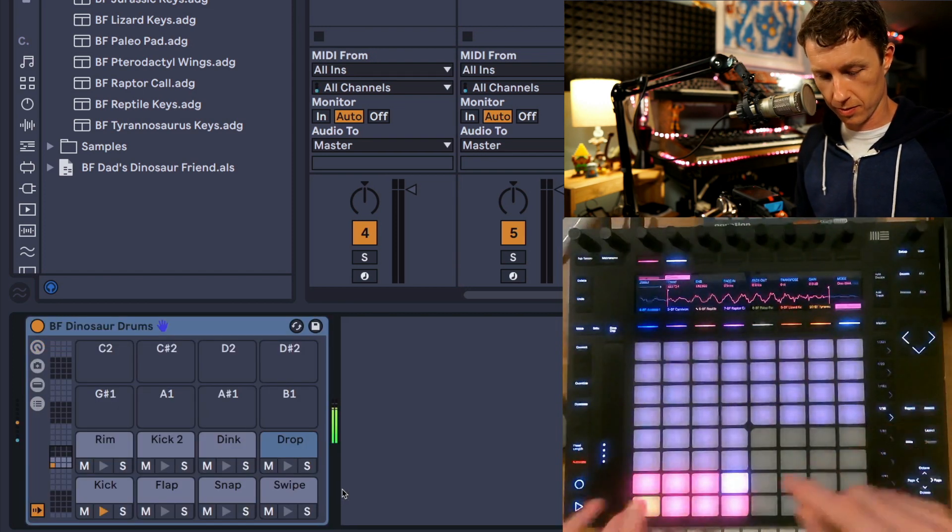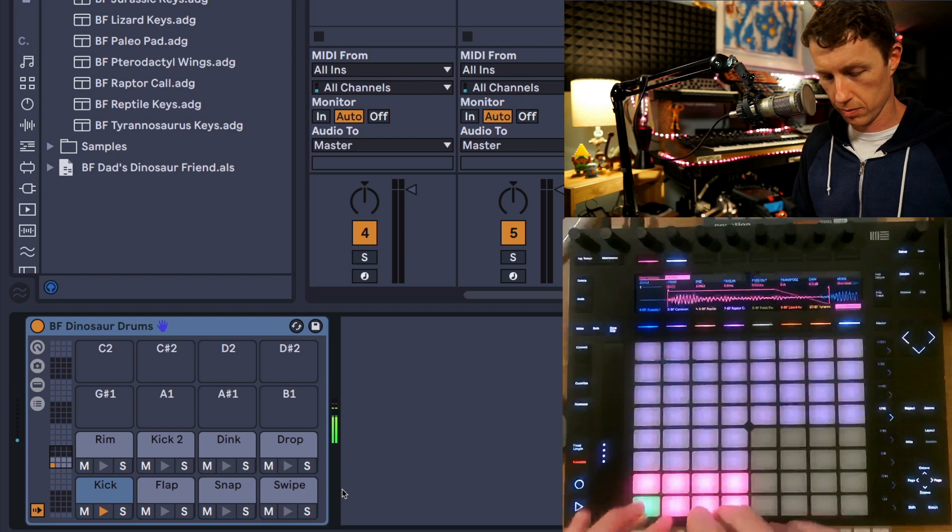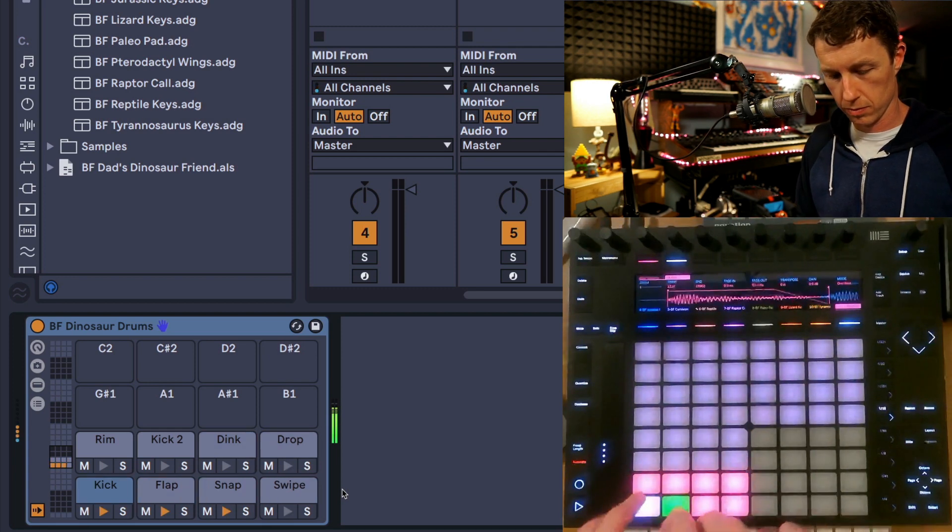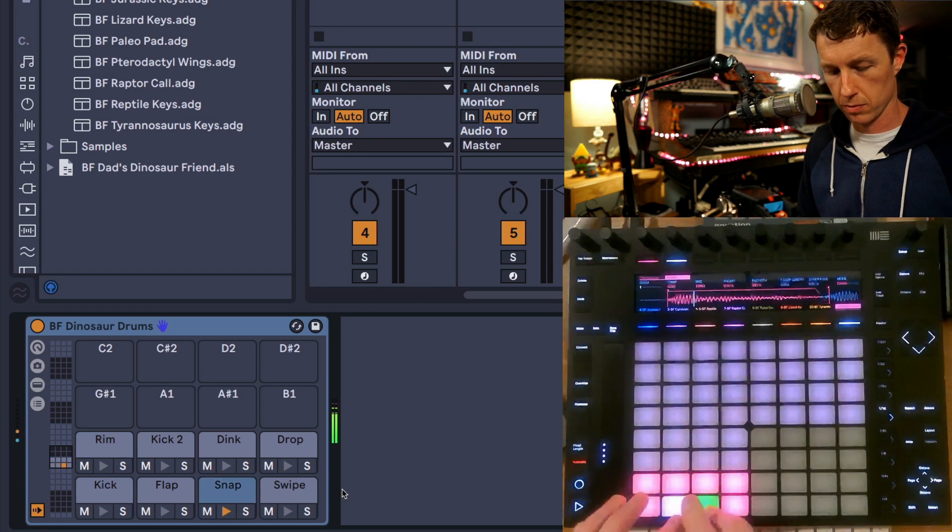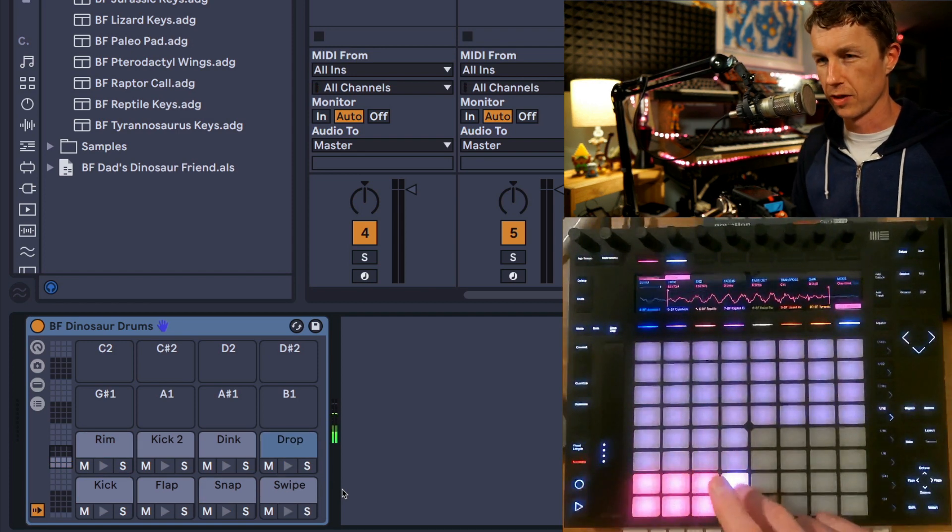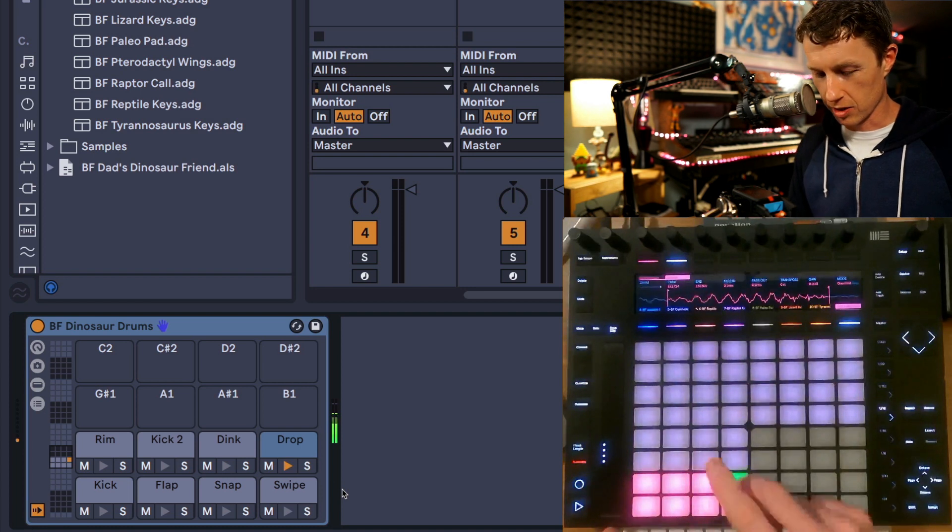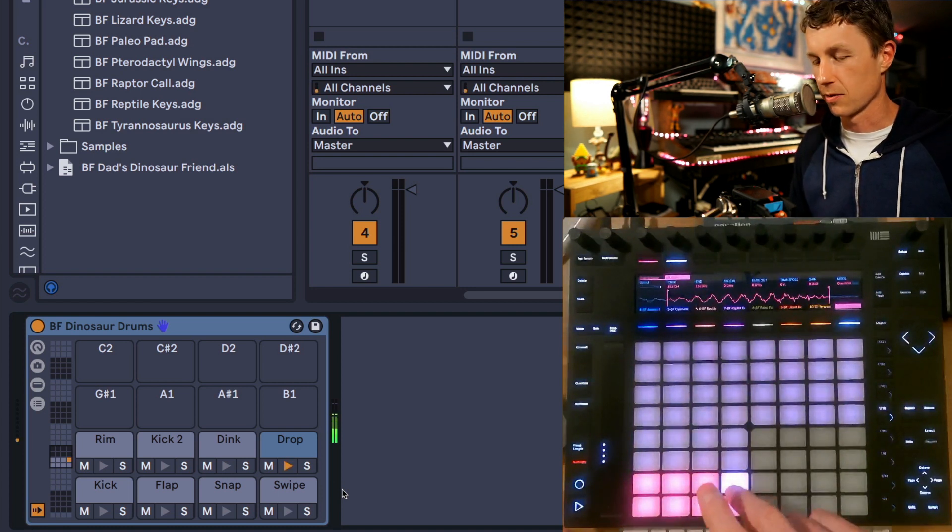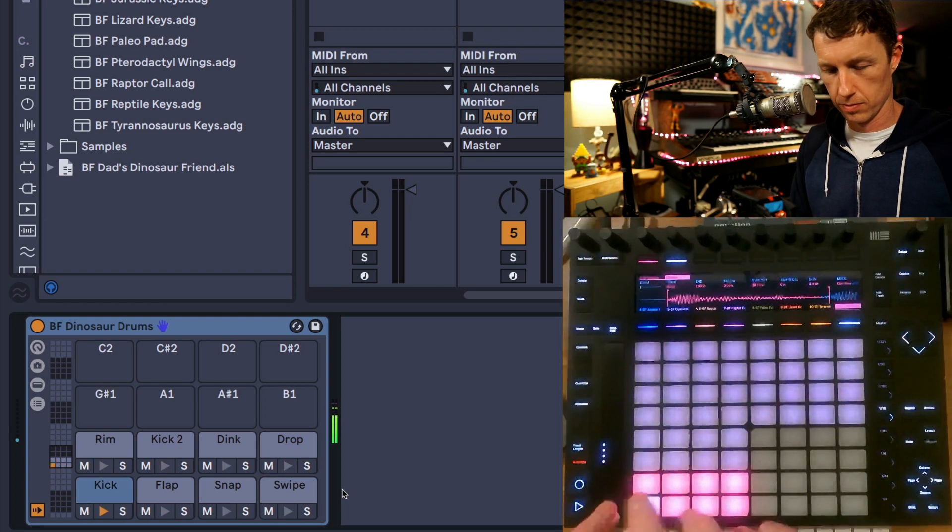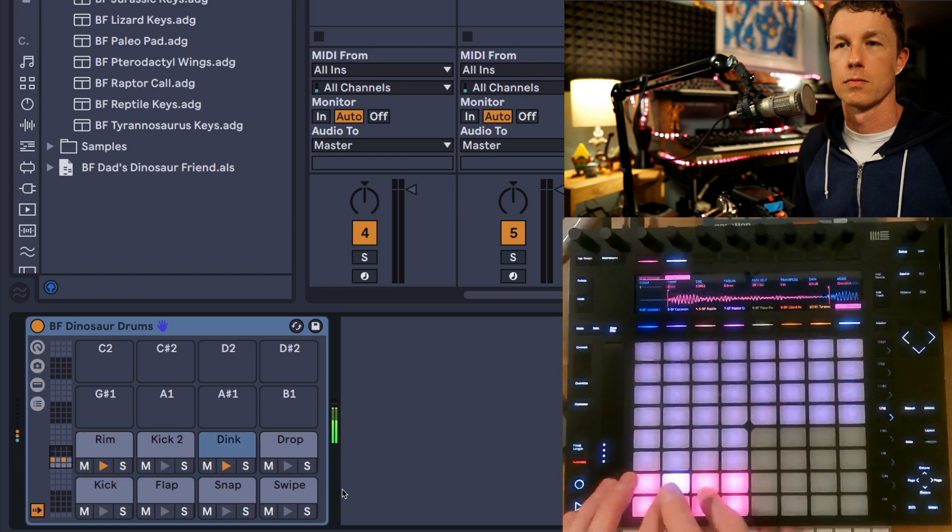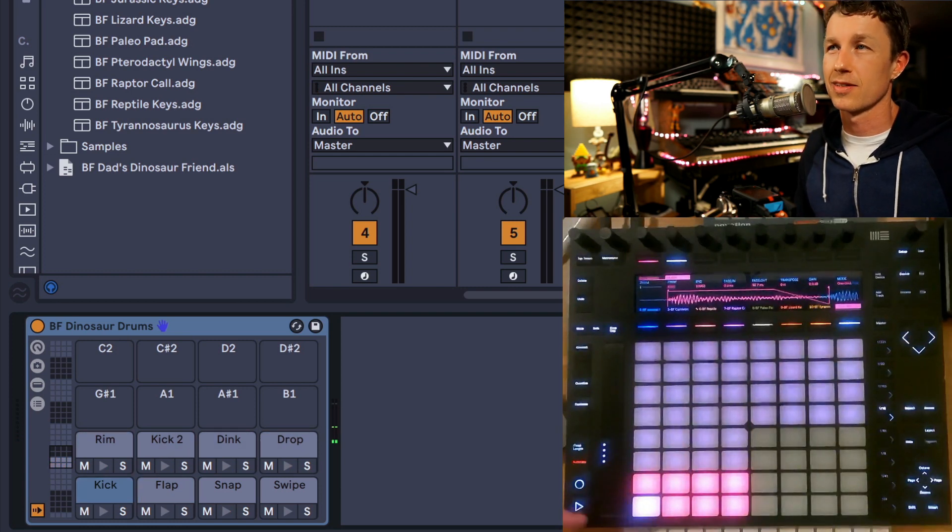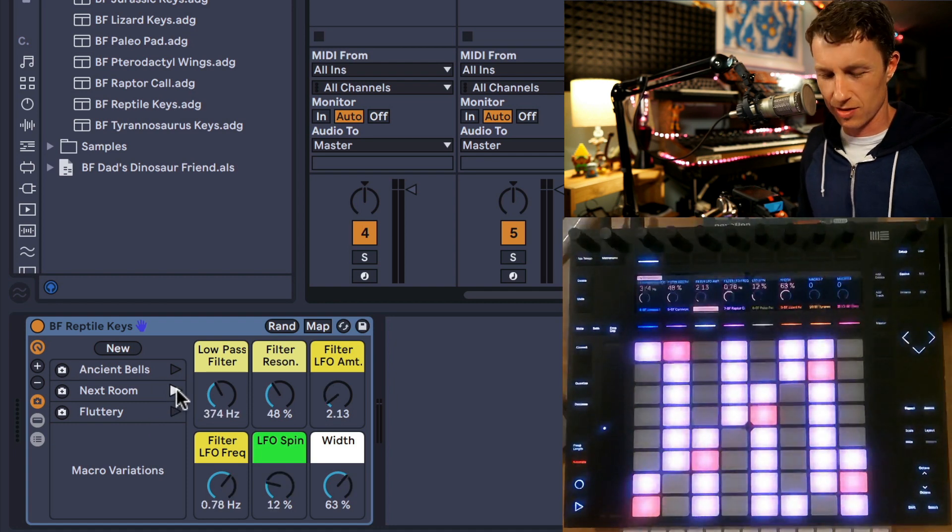And here are the drums. This one's kind of fun—depending on how long you touch the key, you get different types of sounds.